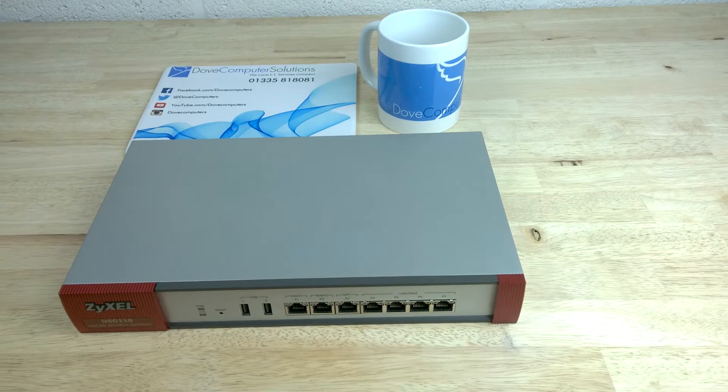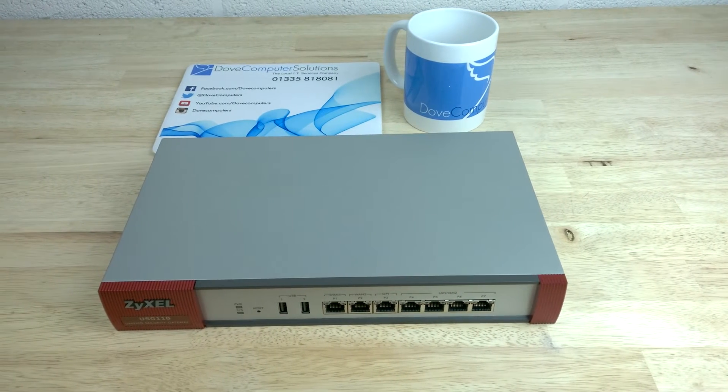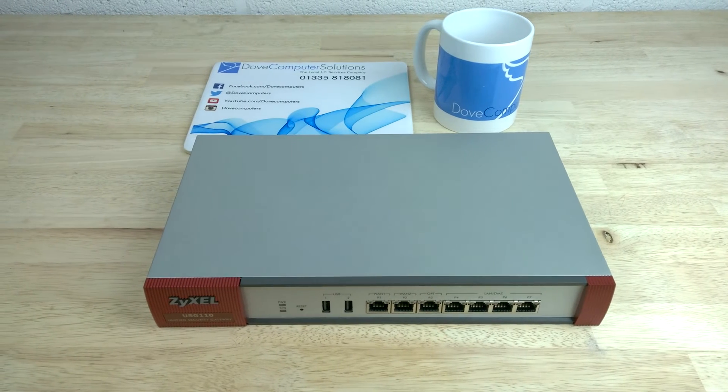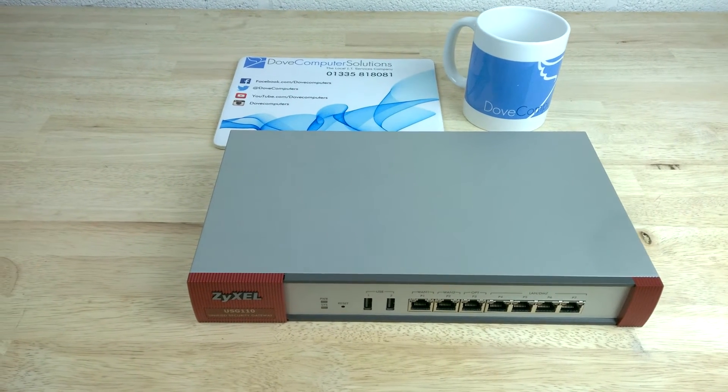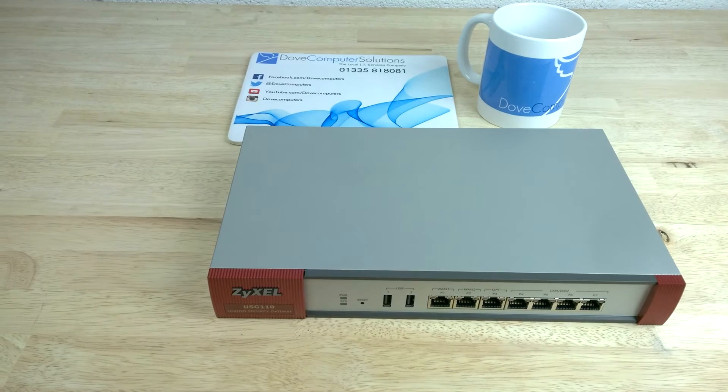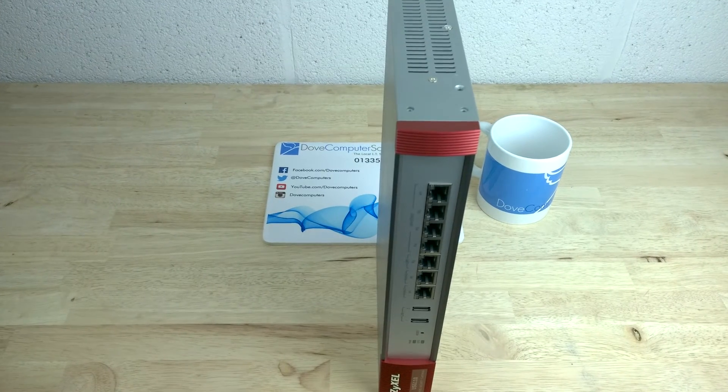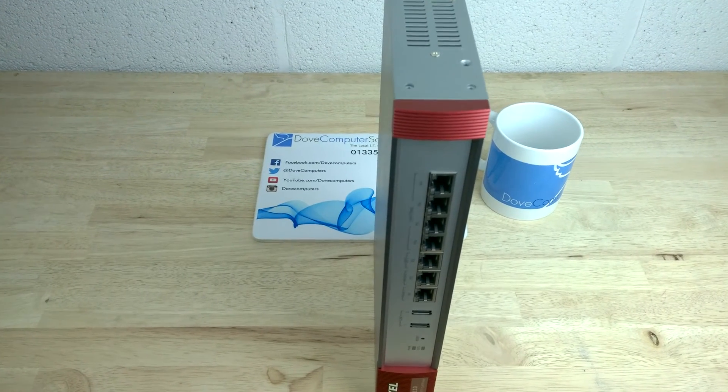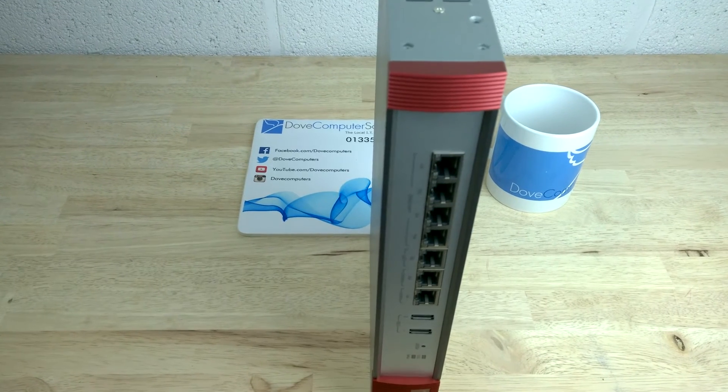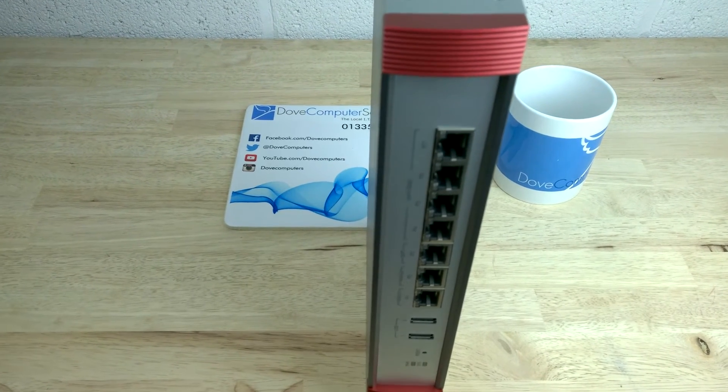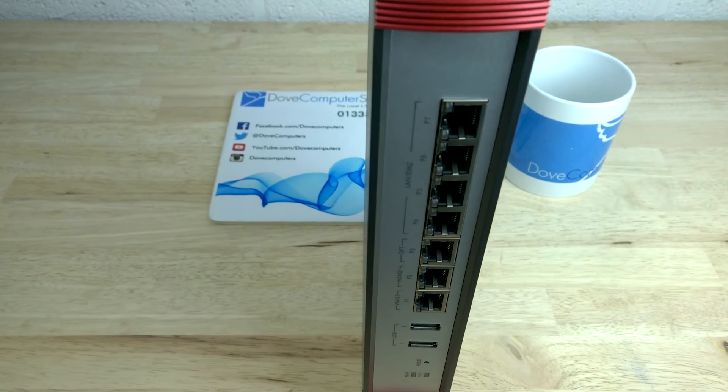Hi everyone, Jess from Dove Computer Solutions here. Today we have a short video demonstration of setting up an SSL VPN user and showing how to add sample applications for that person using the Zyxel USG-110 Unified Security Gateway firewall. So let's jump straight into it.